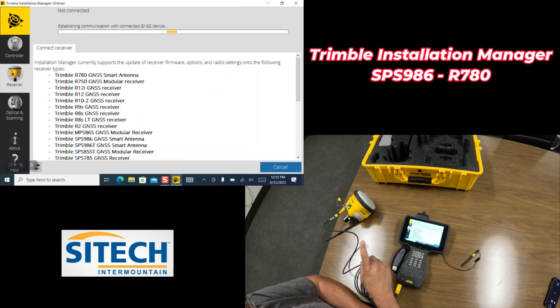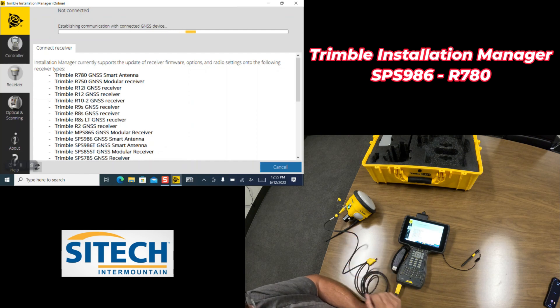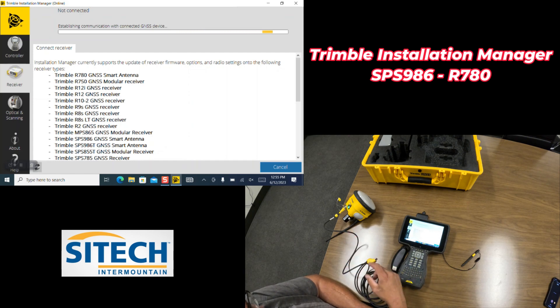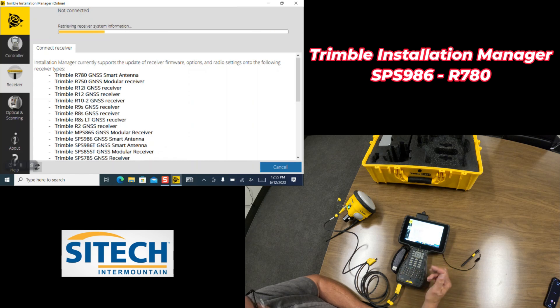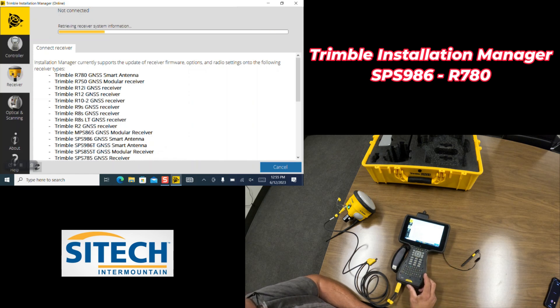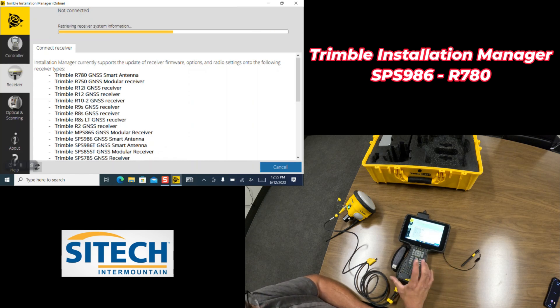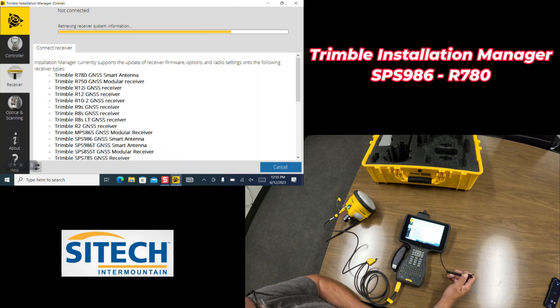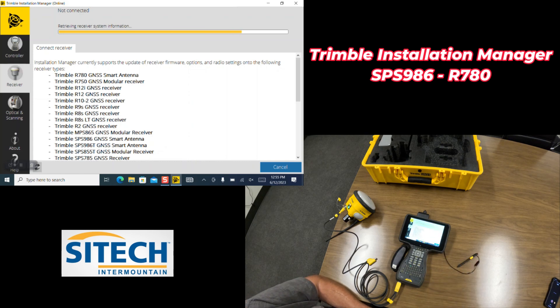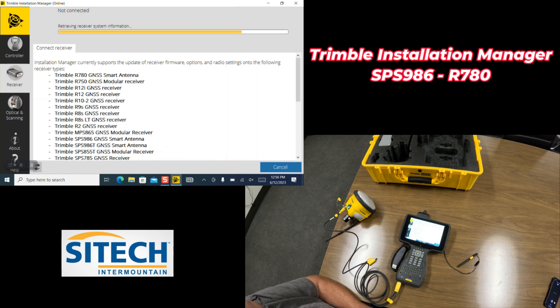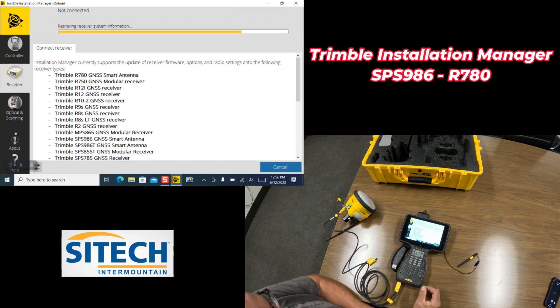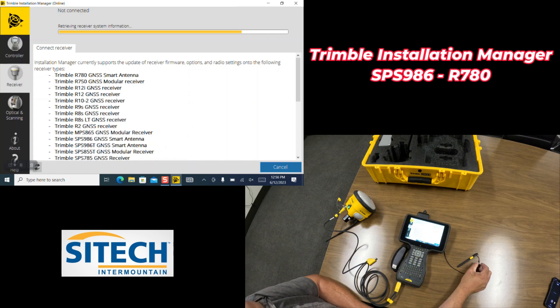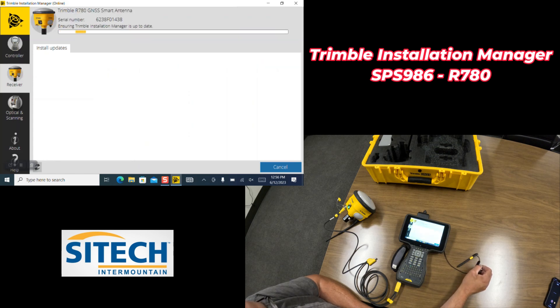Because this is connected to the internet, this is going to look based on serial number for whatever device you're connected to. It's going to compare that serial number to Trimble's servers and see any updates that are possible for that 986 or R780. Sometimes this takes a minute to go ahead and retrieve the system data, and also however fast your internet is.